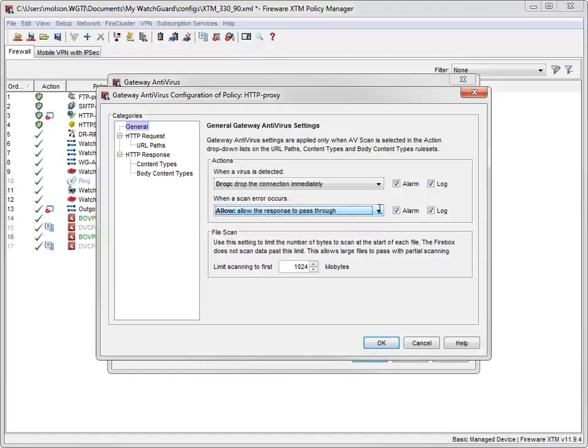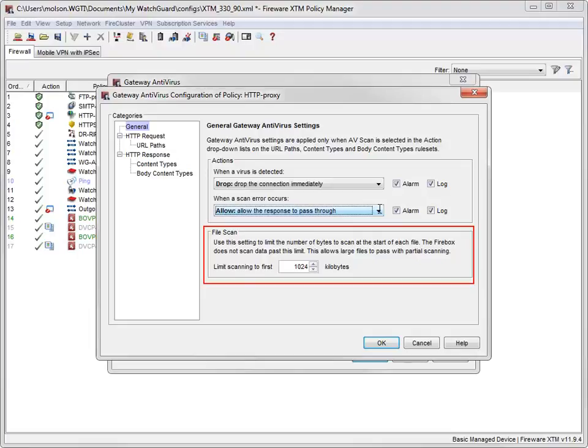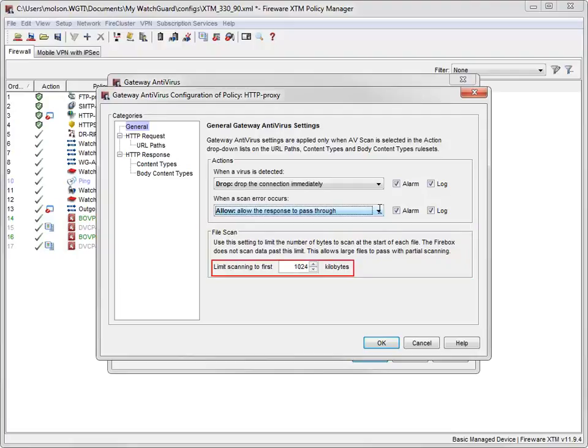When Gateway AV is enabled, it scans each file up to a specified kilobyte count. This size limit allows the proxy to partially scan very large files without impacting performance. If you choose not to use the default, you can change the file scan limit here.